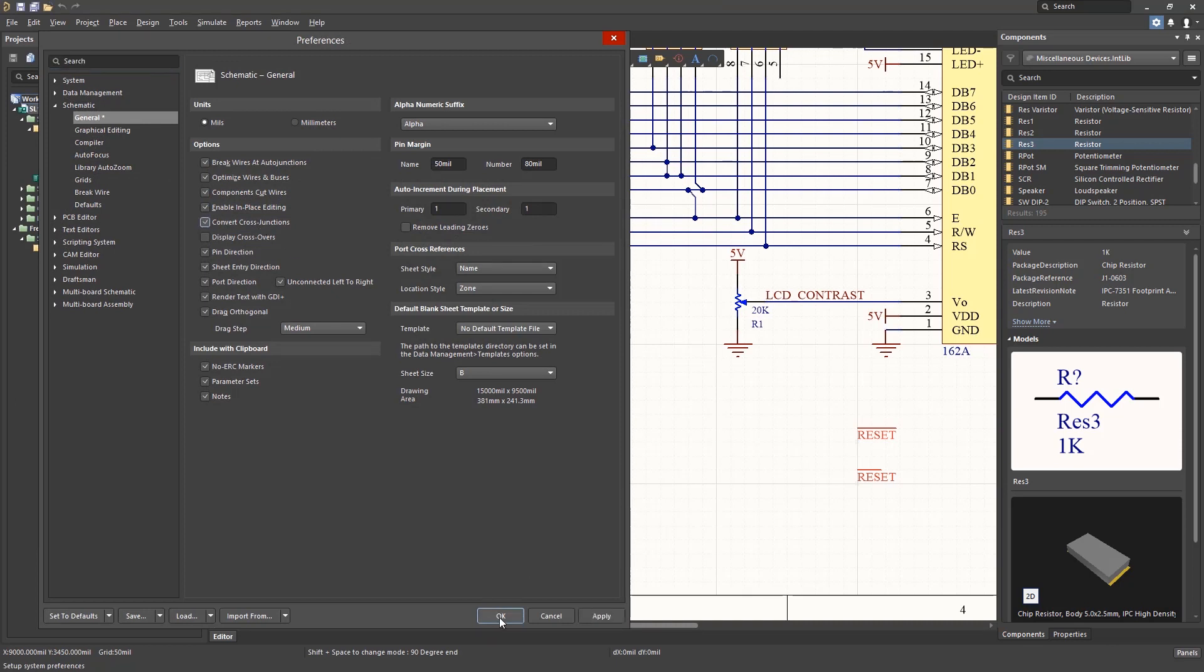Depending on your preferences or company standards, you may want to modify the template and or the sheet size settings for new schematics. These are used every time a new schematic is added to a project.